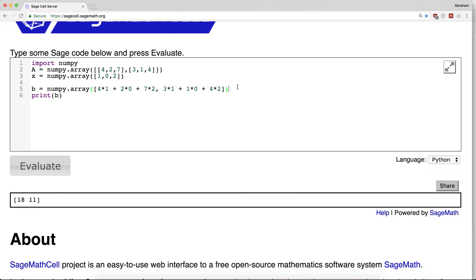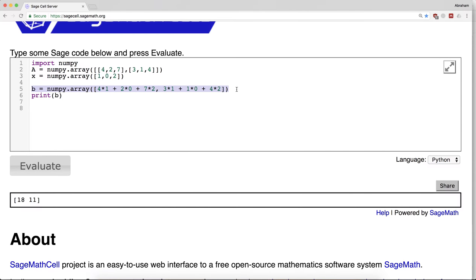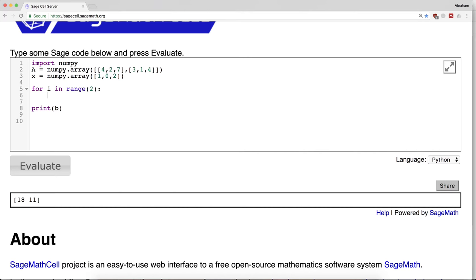So what I'm going to do instead is I'm going to reproduce this using a loop. For i in range 2, I'm going to say this element - let me call it element_of_b - is 0.